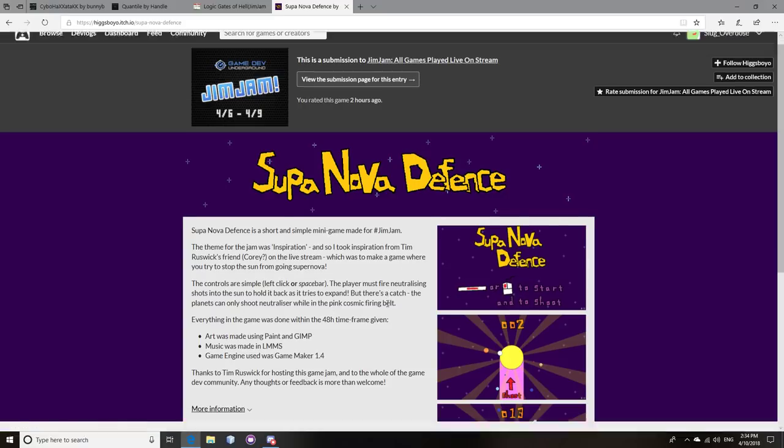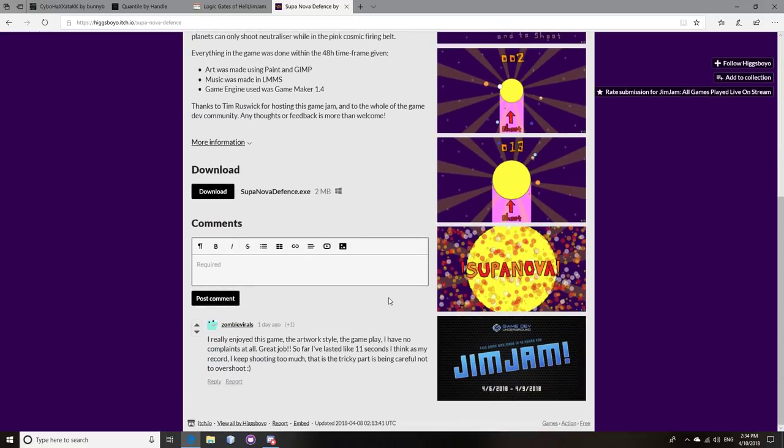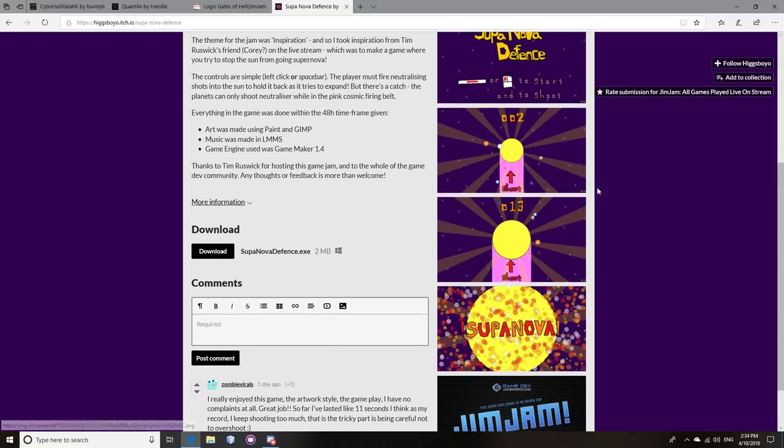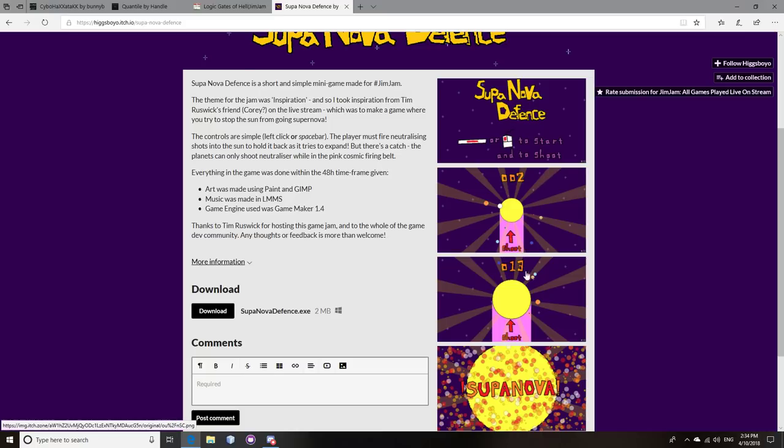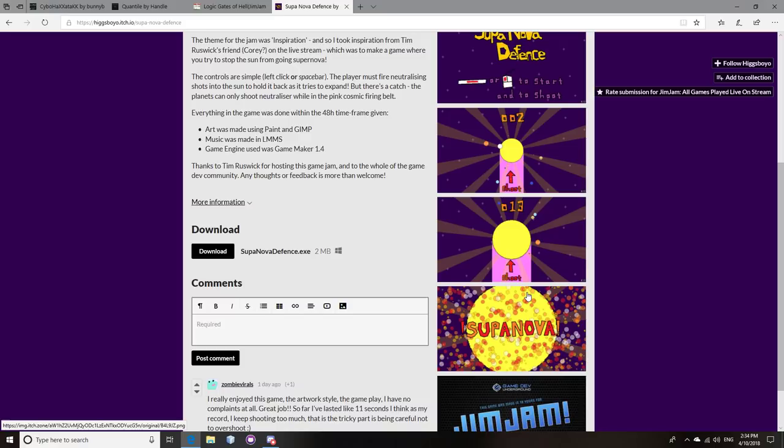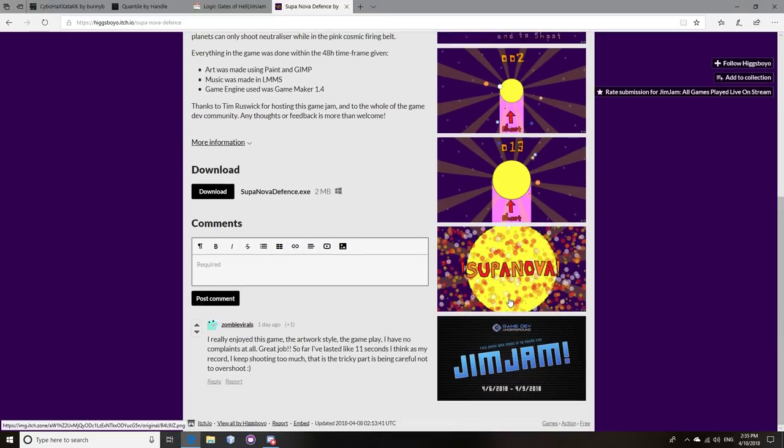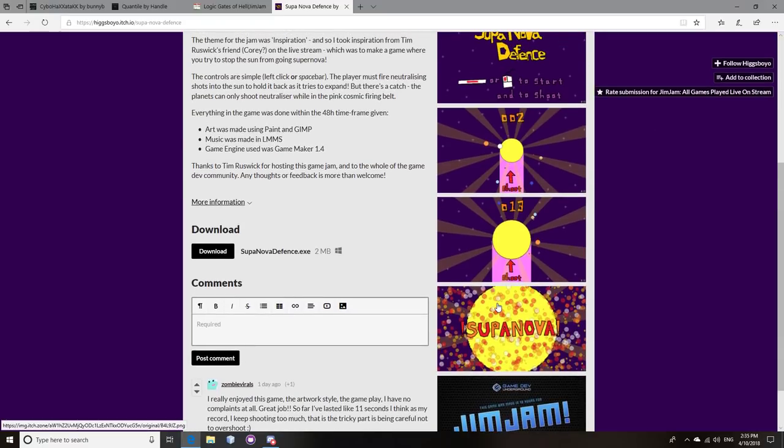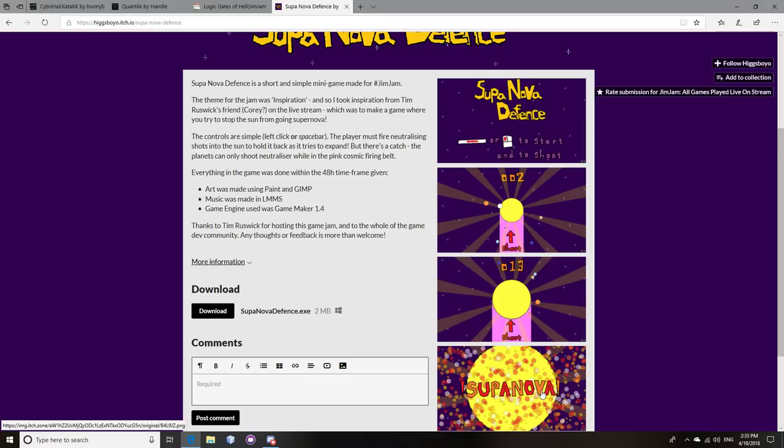Supanova Defense. This one's actually surprisingly good. The graphics remind me so much of Rugrats. They really went with the Rugrats aesthetic. But, it's consistent, so it feels good. It doesn't feel stupid looking because of the handwritten writing or anything like that. It actually feels good while you're playing it. And, they also did a great job with the sun exploding effect. Like, they really sold that one.